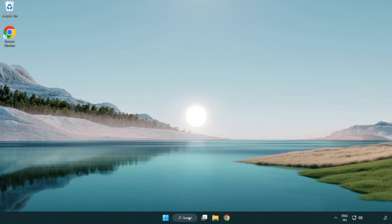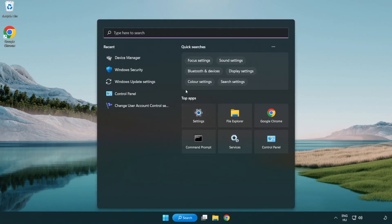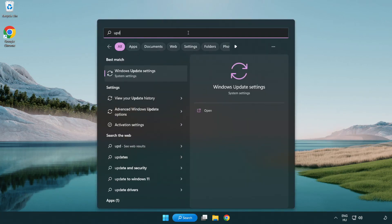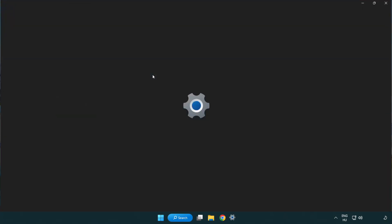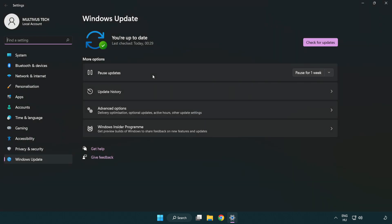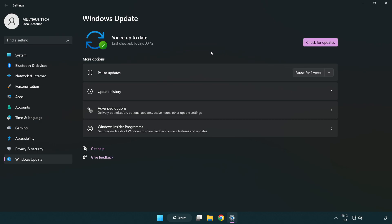Click search bar and type update. Click Windows update settings. Click check for updates. After completed click close.